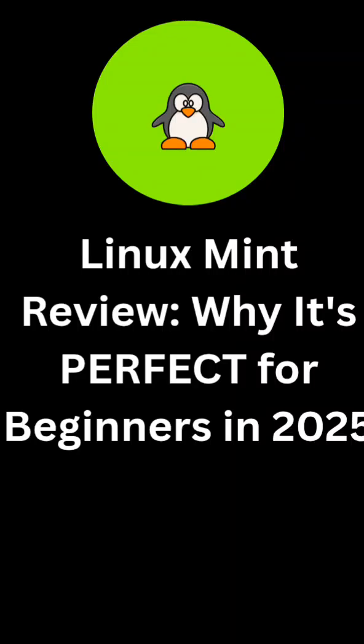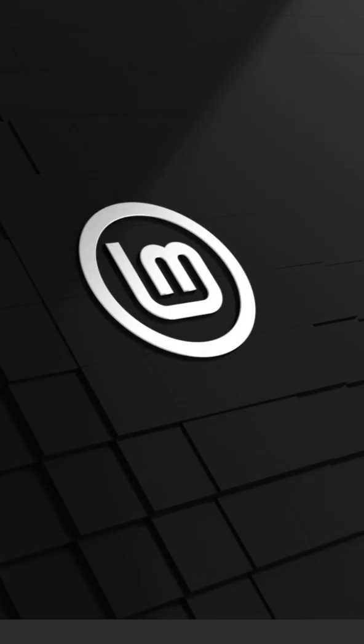Looking for a Linux distro that just works? Let me tell you about Linux Mint, one of the best choices for beginners and power users alike.